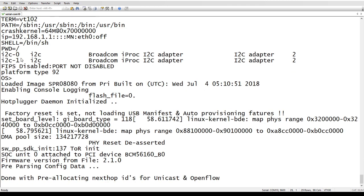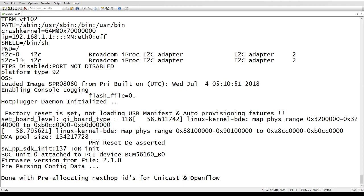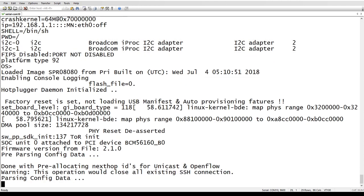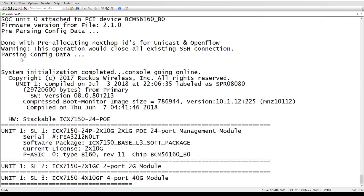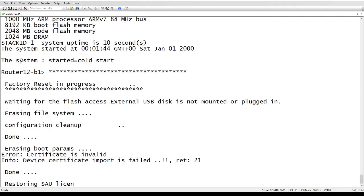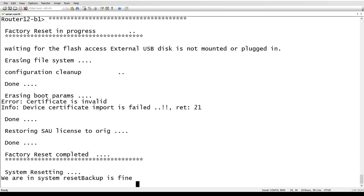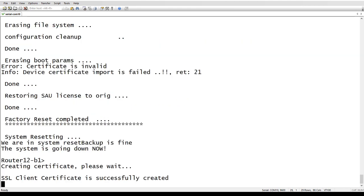So as it boots up, you see it says factory reset is set and it's not loading the manifest. And then we'll see it erase the files here really quickly.